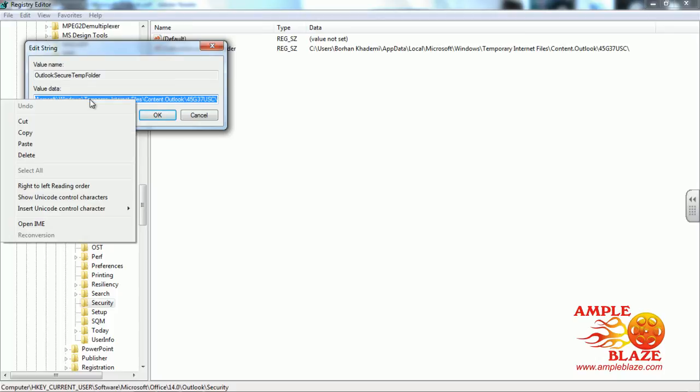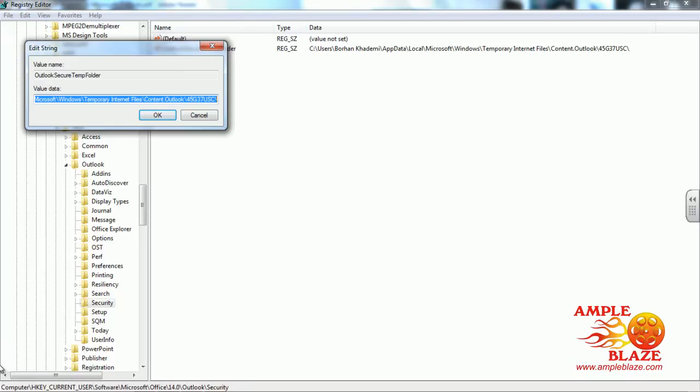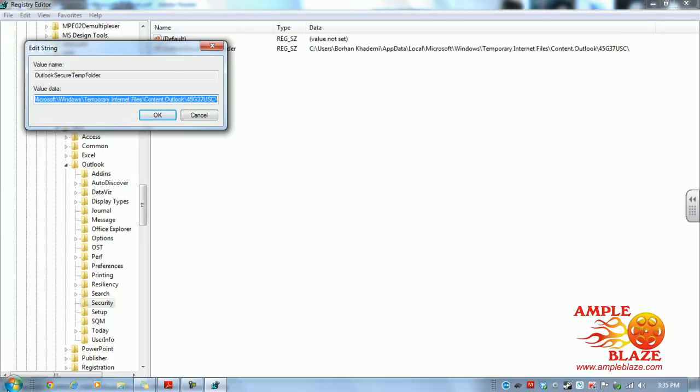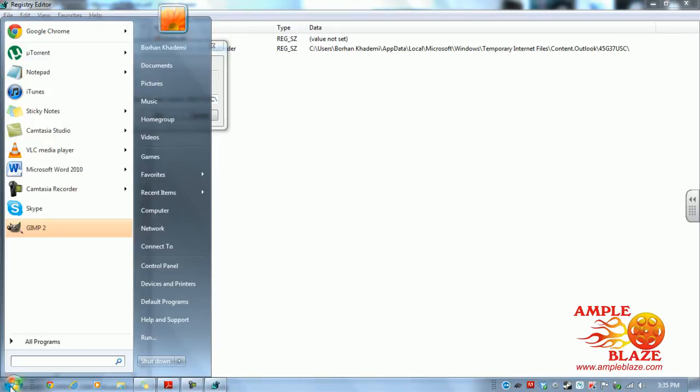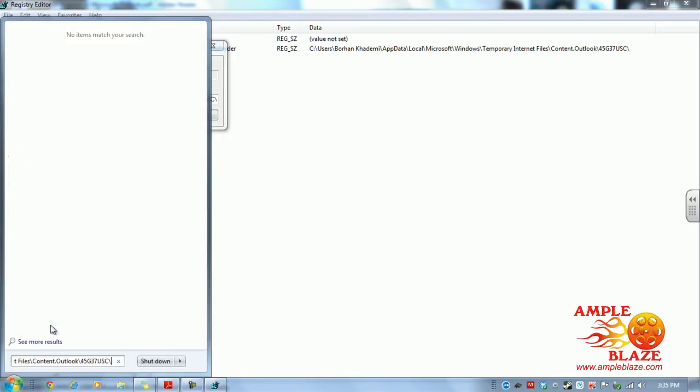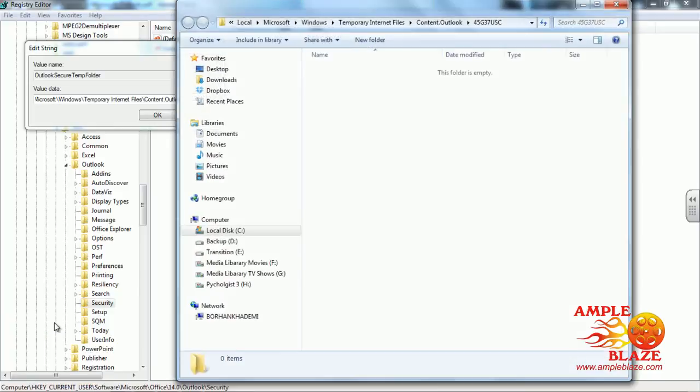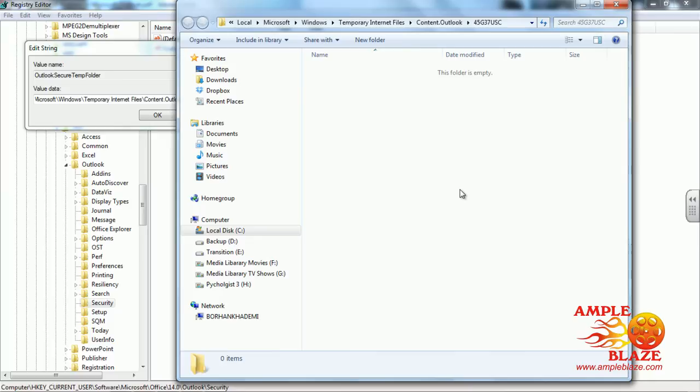Right-click on it, click copy, then go back to your start button. In the search box, right-click, paste, and press enter. This is the temporary folder where you will see all the unnecessary attachments.